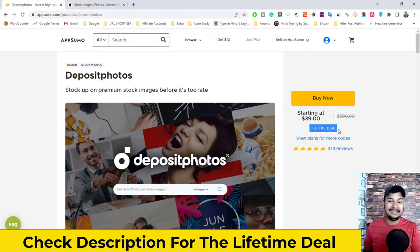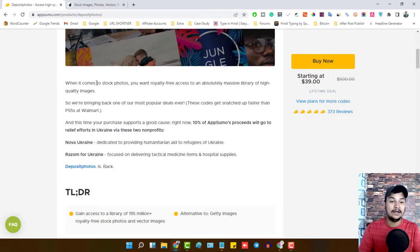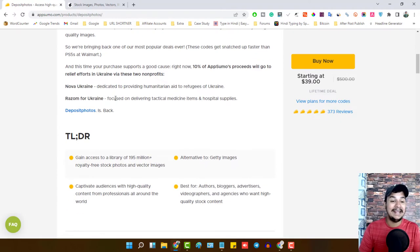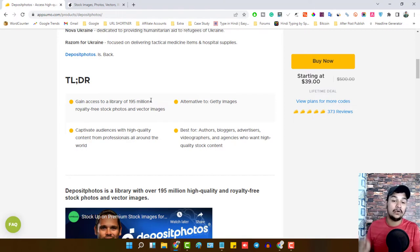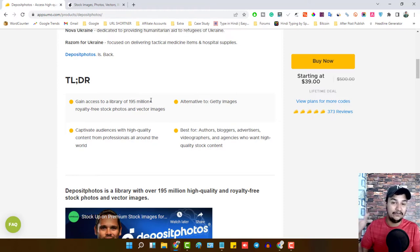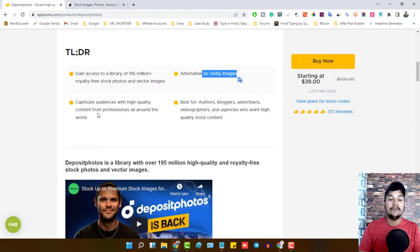Deposit Photos lets you stock up on premium stock images. When it comes to stock photos, you want royalty-free access to an absolutely massive library of high-quality images. You will get access to a library of 195 million-plus royalty-free stock photos and vector images — every single image and vector you'd be looking for on Google. It is the best alternative to Getty Images.